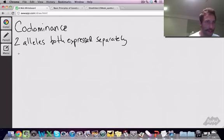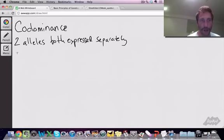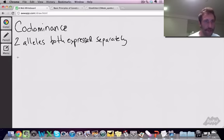Let's look at an example. Let's talk about coat color in cats. Let's assume that there's two alleles.